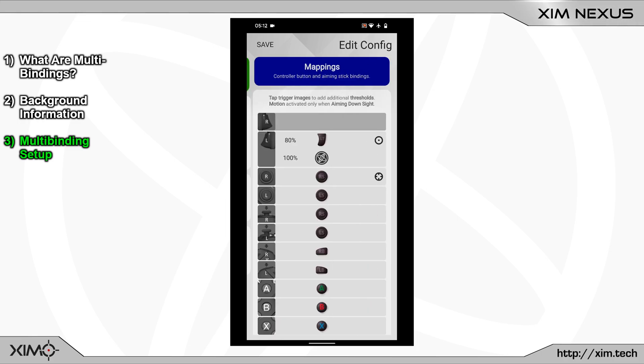Start by adding a new binding to the right trigger. You do that by clicking onto the corresponding button picture. And after that, click into the new binding.